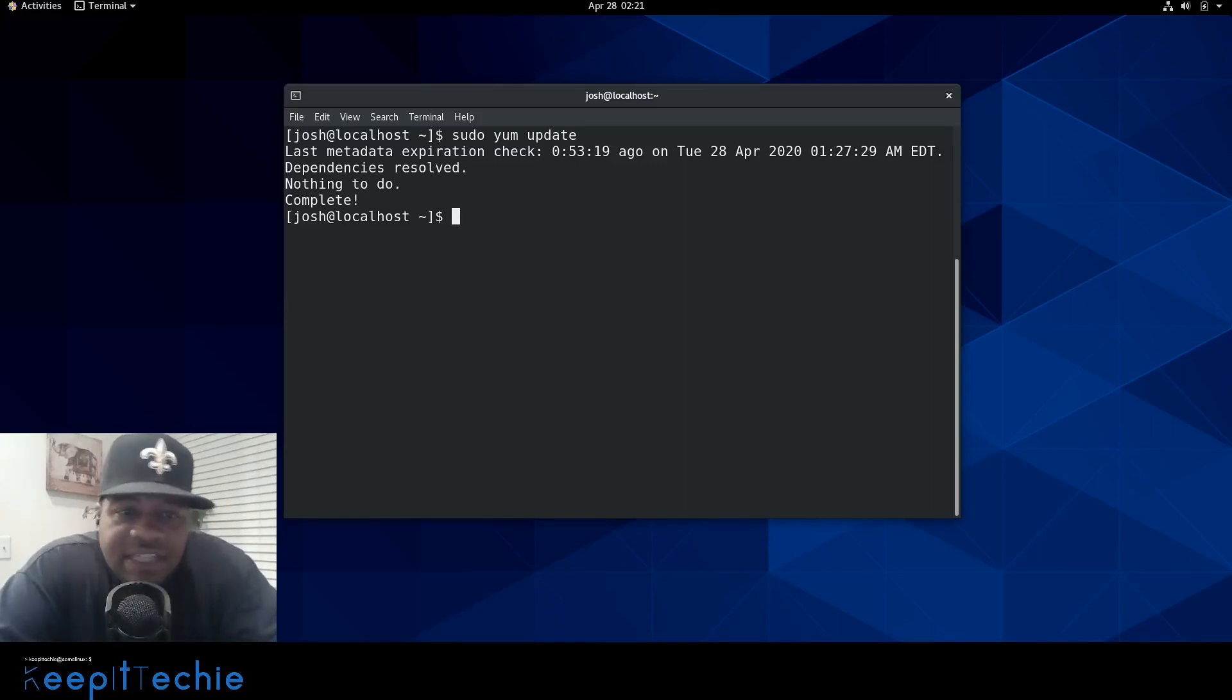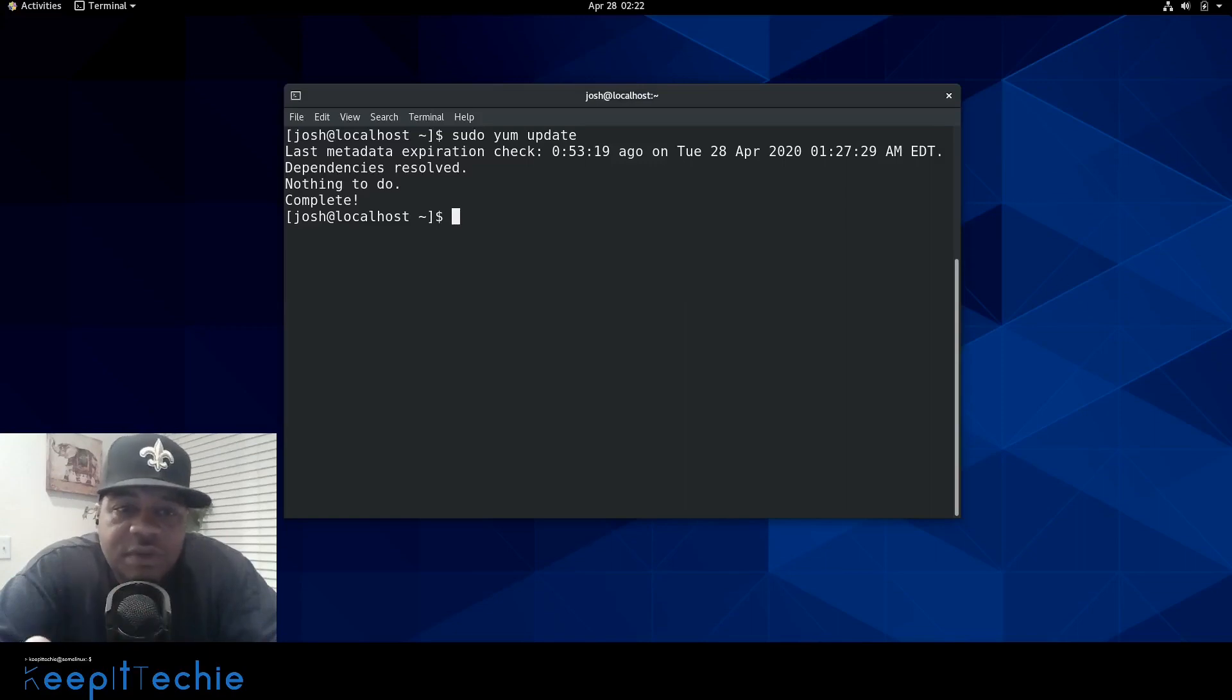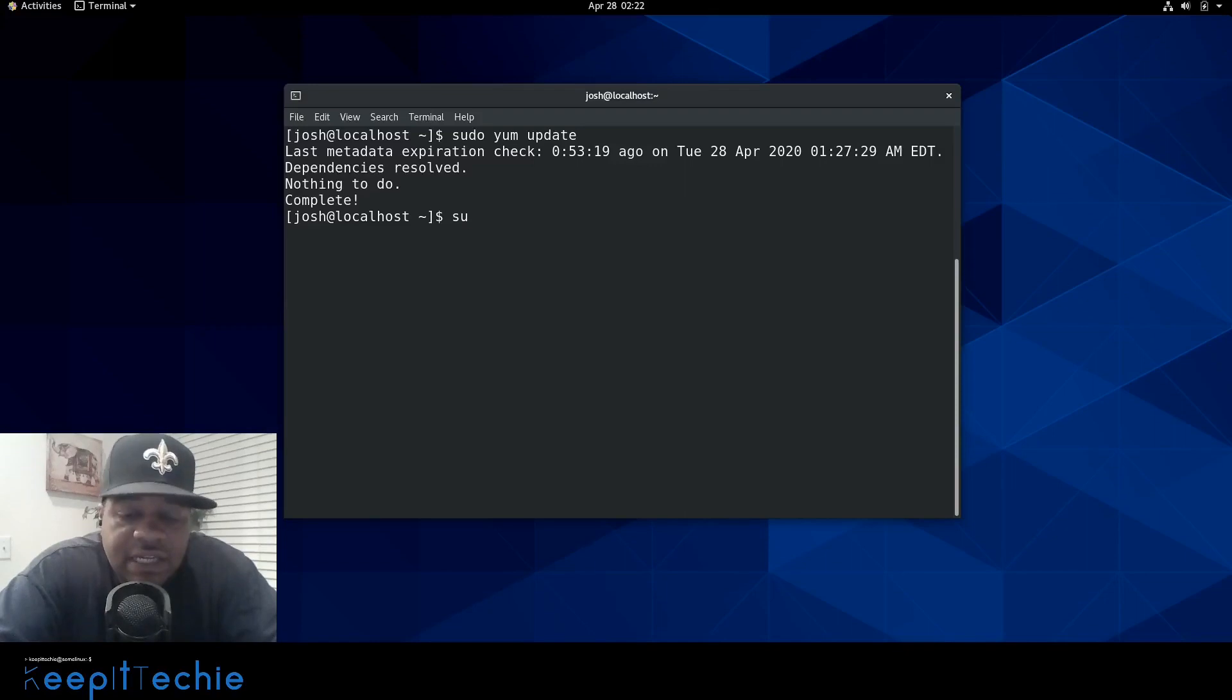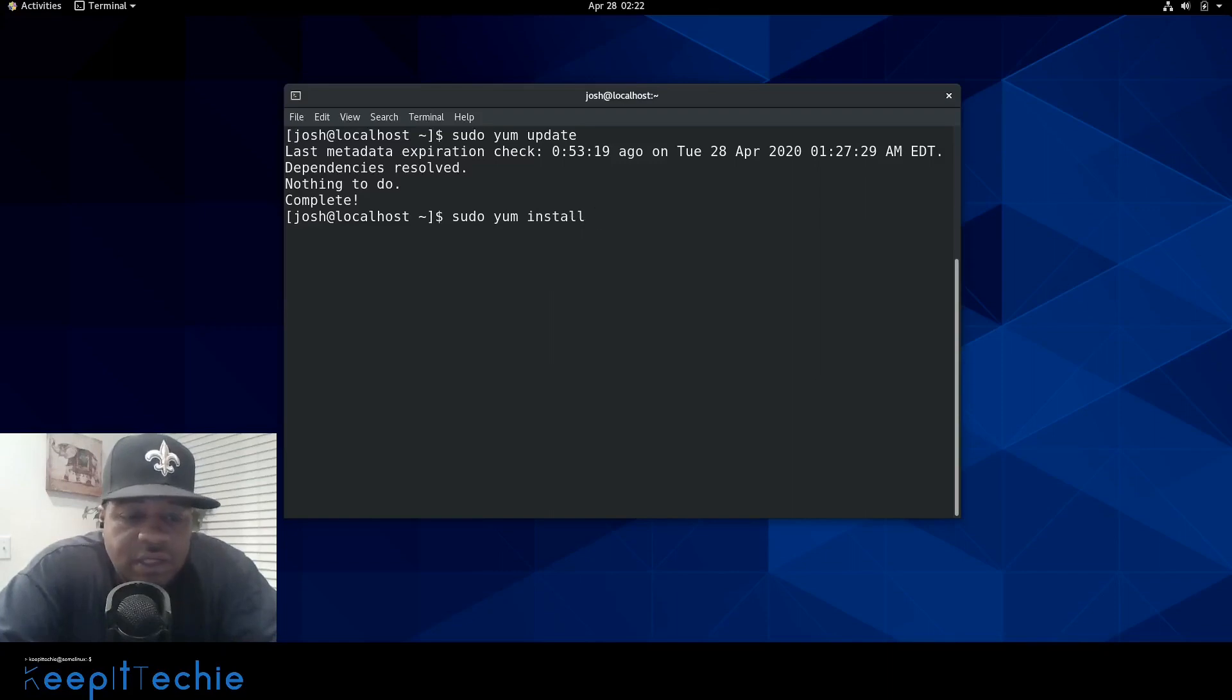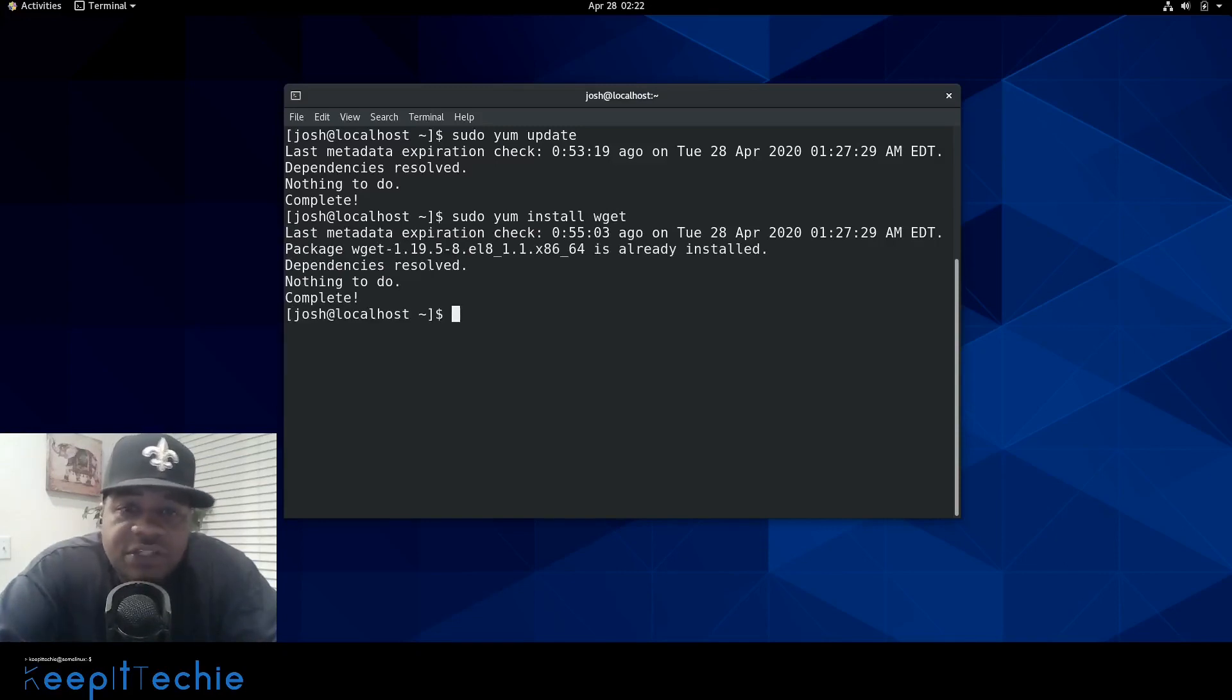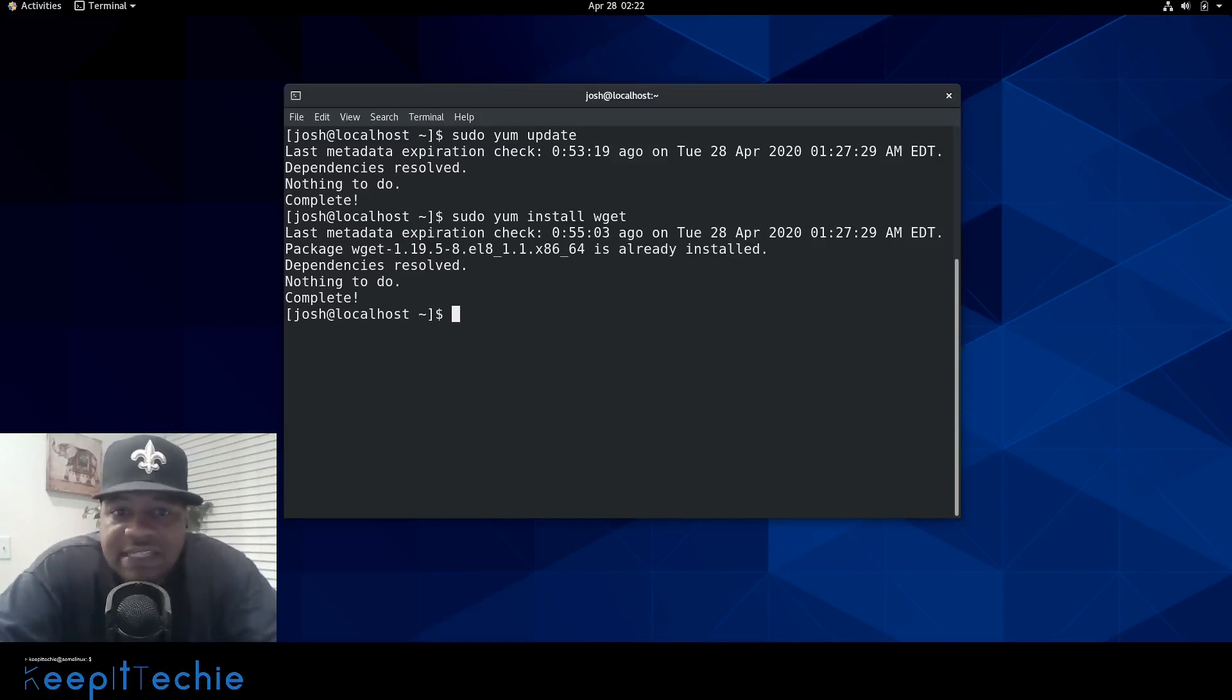So the next thing you want to do is actually install another application. This application is wget, which will allow you to download things from the web. And what we're trying to do is download the PyCharm tar file from their website. So we need wget in order to download it, or you can use like curl or something like that, but I'm going to use wget for this demonstration. So it's sudo yum install wget and press enter and it'll download, and as you can see, wget is already installed.